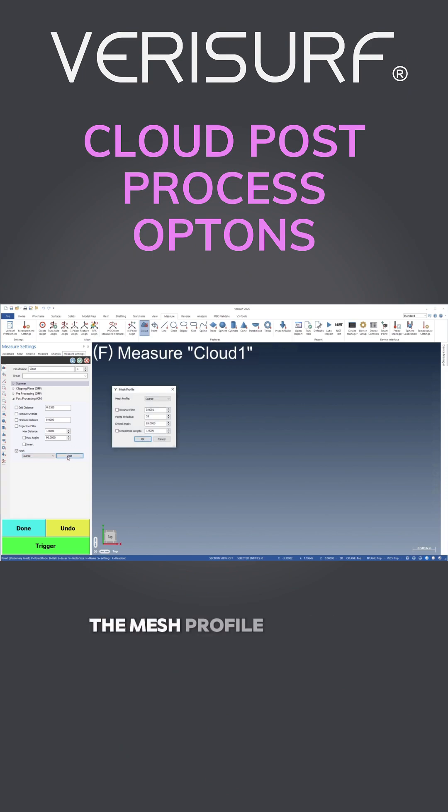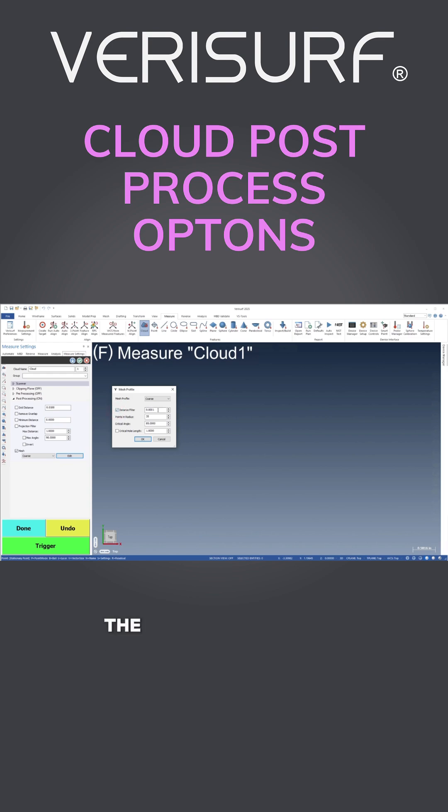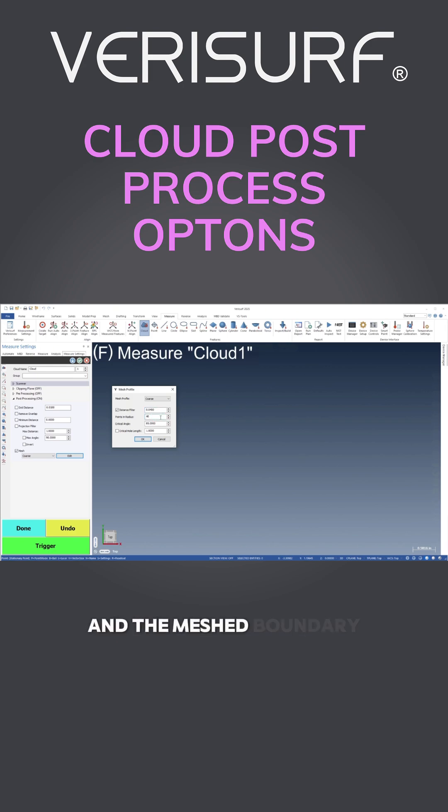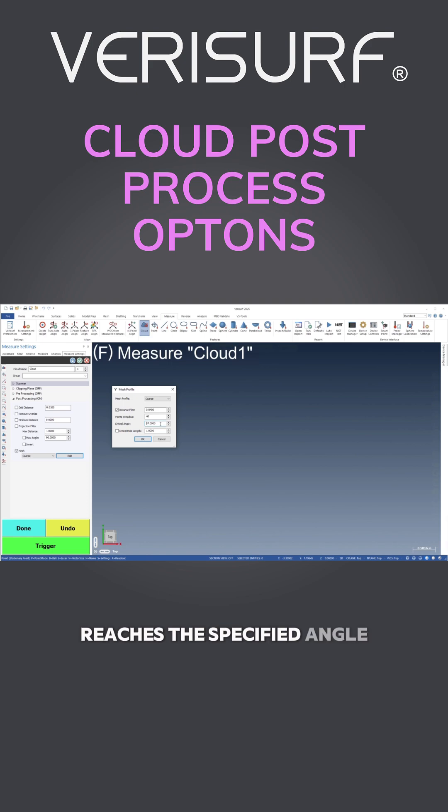The mesh profile includes a minimum distance filter to create an even distribution of points. The meshing radius can be defined by specifying the number of adjacent points to consider, and the meshed boundary can be terminated when the angle between faces reaches the specified angle.